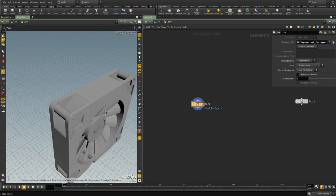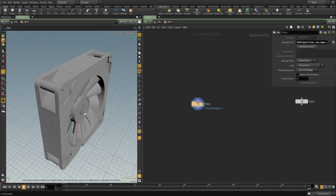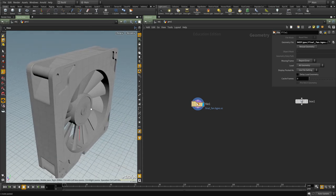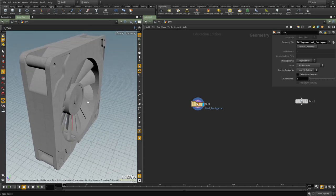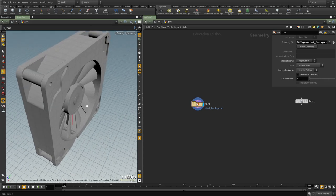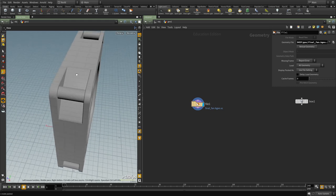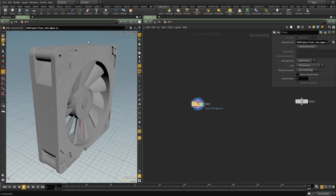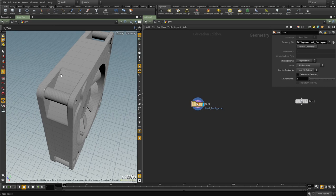Hello guys and welcome to the first video of the fan procedural modeling. This is what we're going to be creating by the end of the videos. The first thing I would like to start with is creating the actual box — the main box that we can have everything subtracted from.